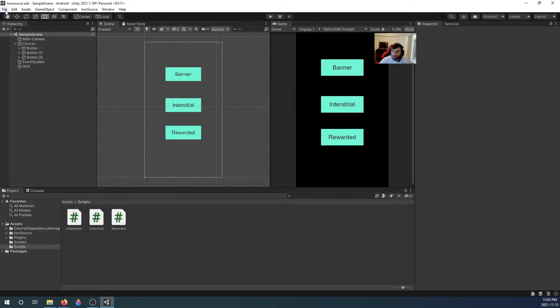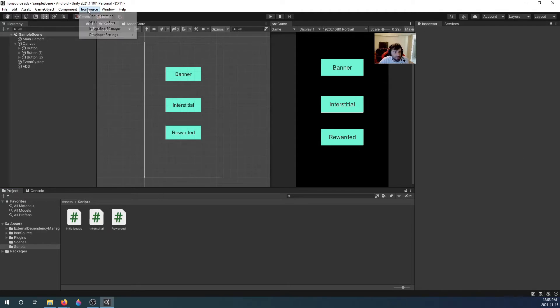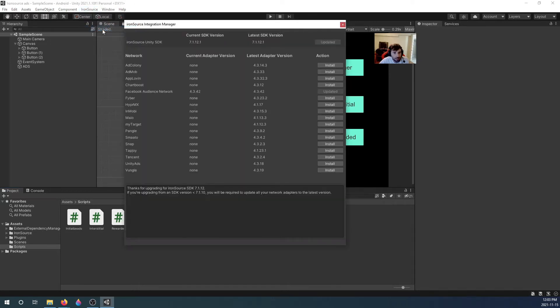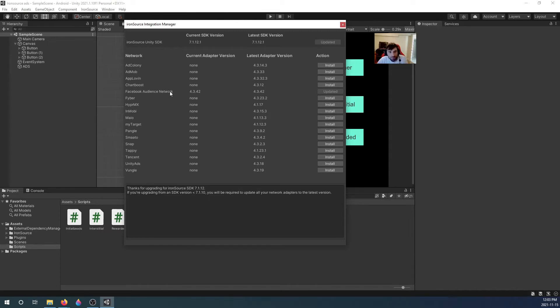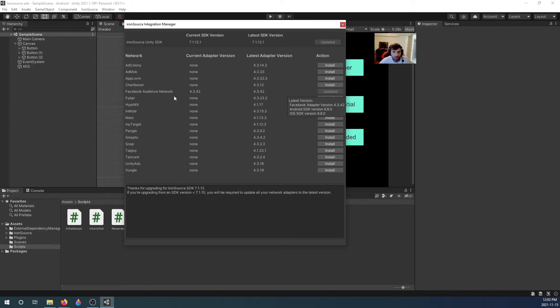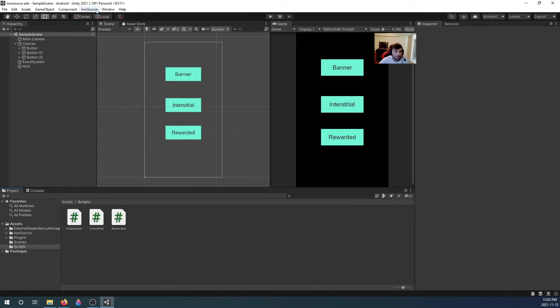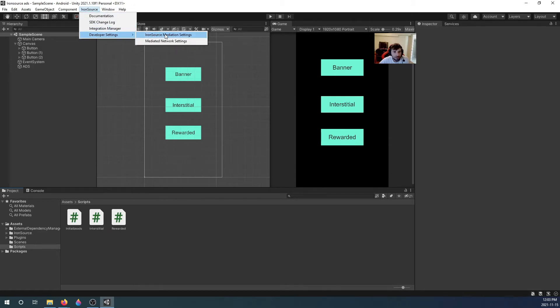Once you're done, we imported the SDK. You're going to get this Iron Source tab up here. We're going to click on Integration Manager. Make sure it's updated, make sure you're up to date. If you want to add Facebook Audience Network, which I will add on the next video, you're going to install it.